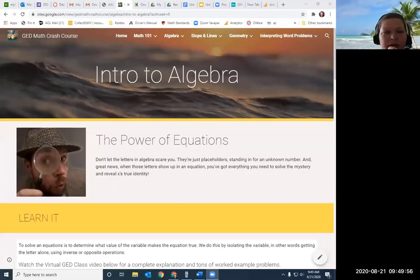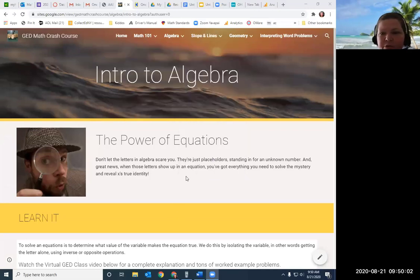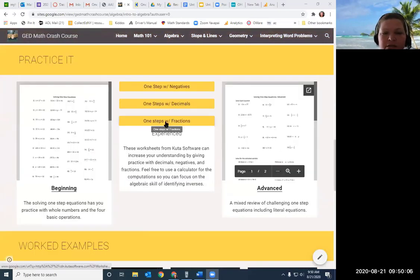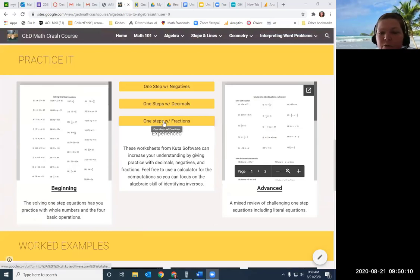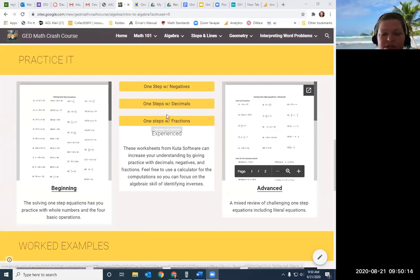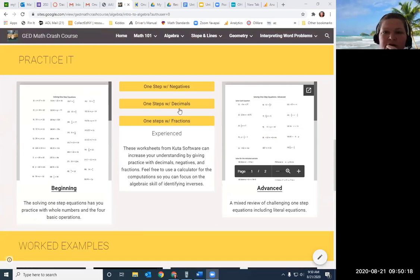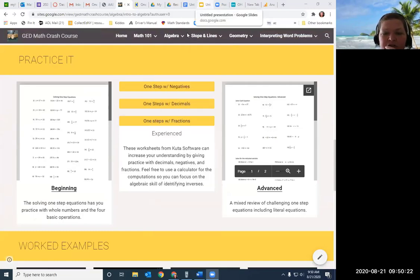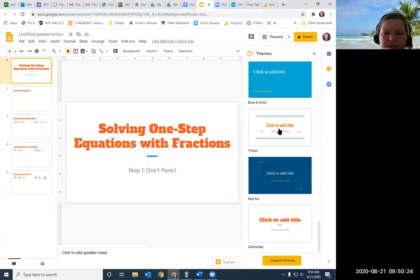Hey GED students! I had a student, Mary, email me that she was struggling with some of the practice from the intro to algebra page on the crash course. She was looking at this practice — the experience level practice where we were doing one-step equations with fractions — and she found some pretty challenging examples. So let's go ahead and look at some of the examples from that worksheet and see if we can make them make sense.